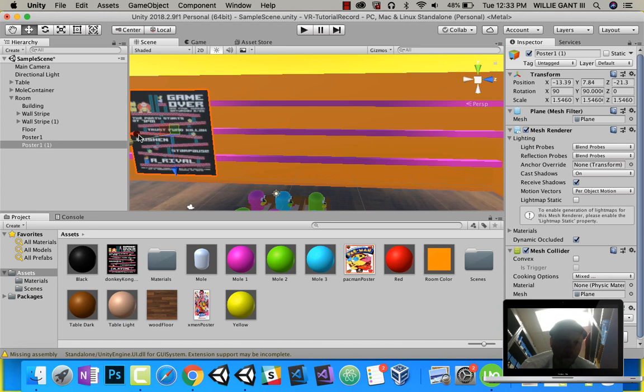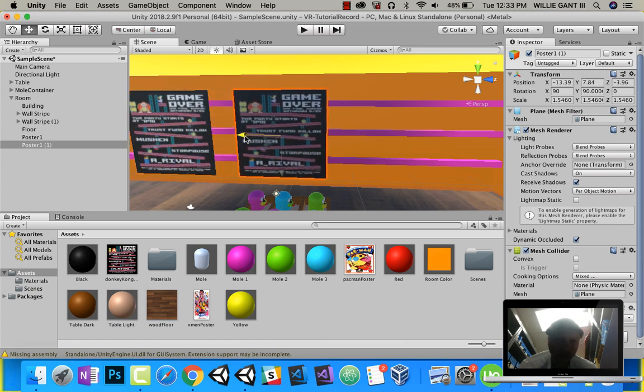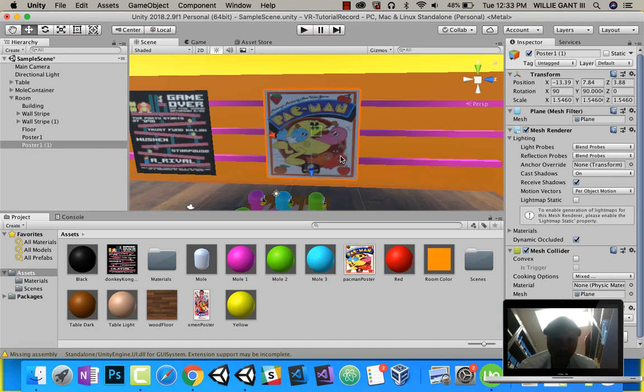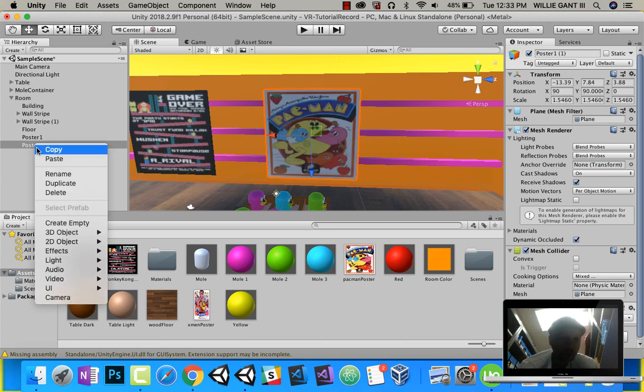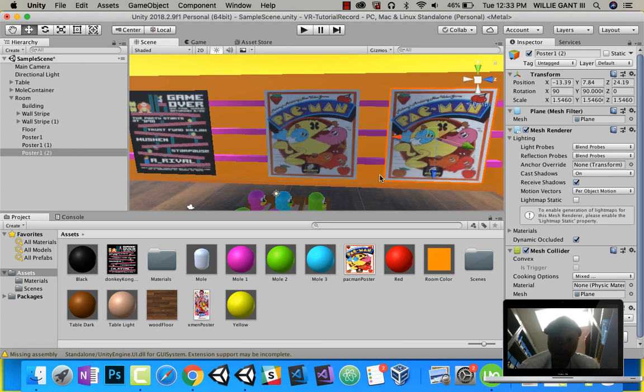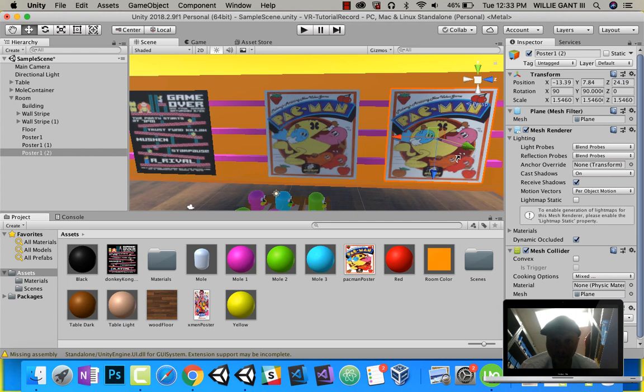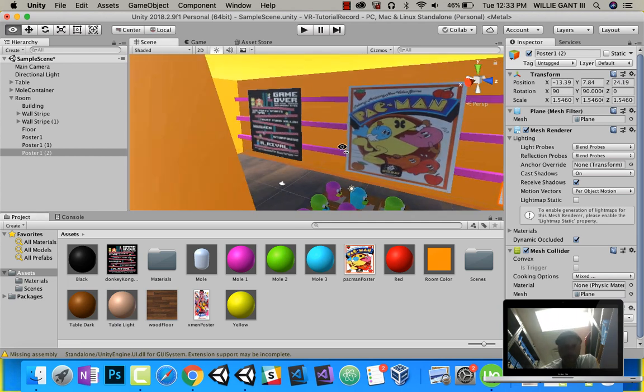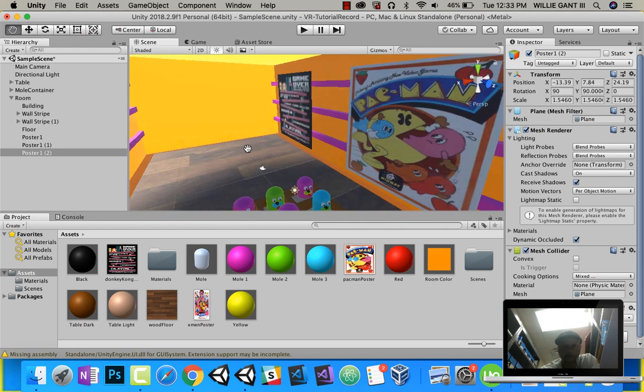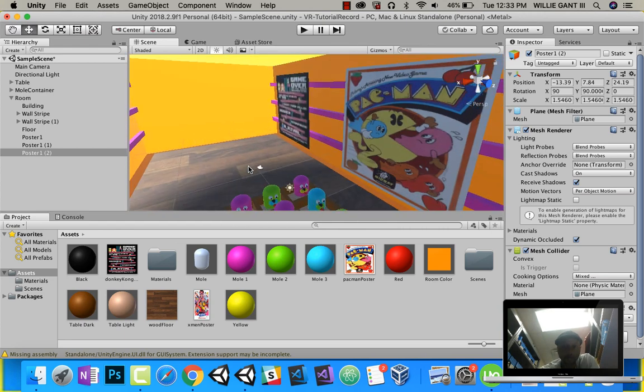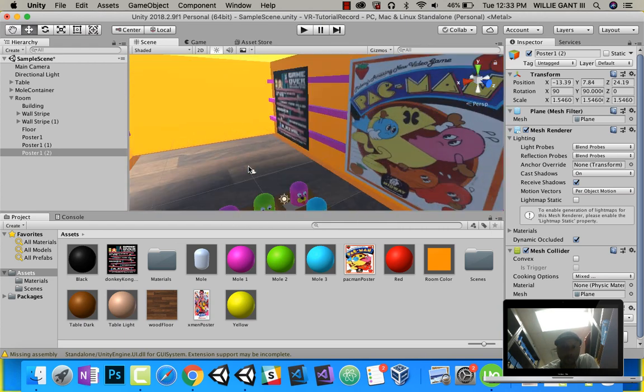Duplicate this guy, bring him over. This one will be my Pac-Man. Duplicate this guy and bring him over. This will be my X-Man. And there you go. The room is kind of coming together.